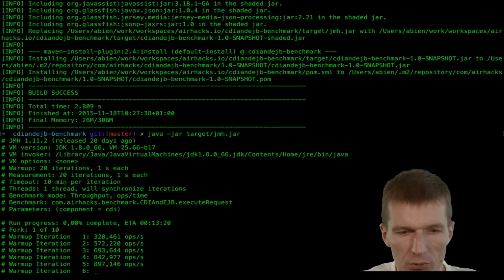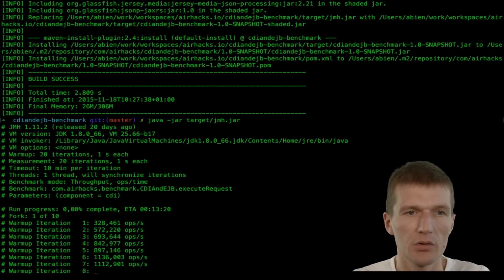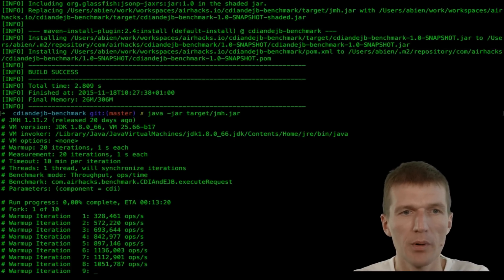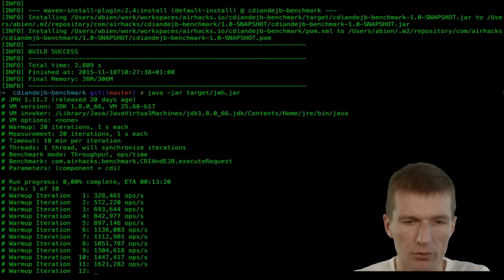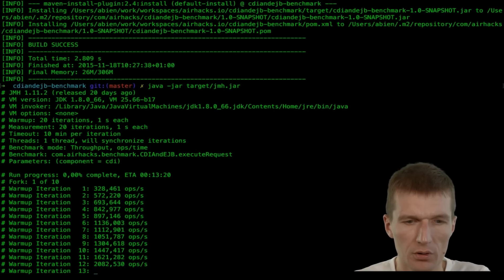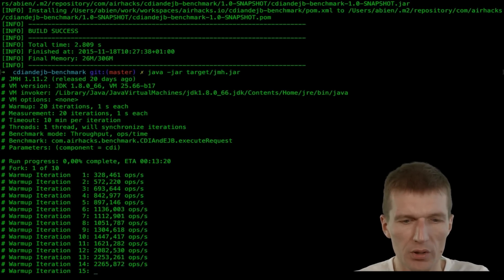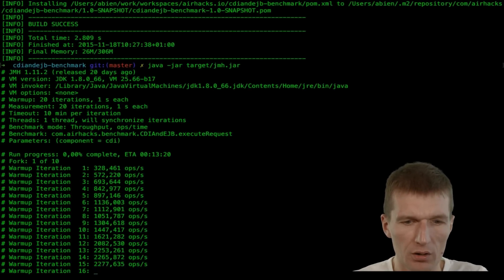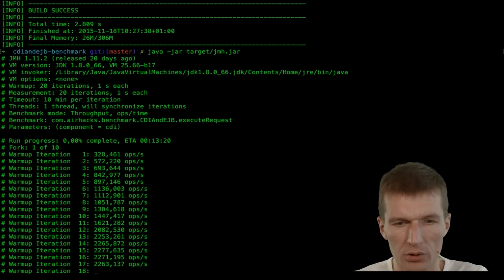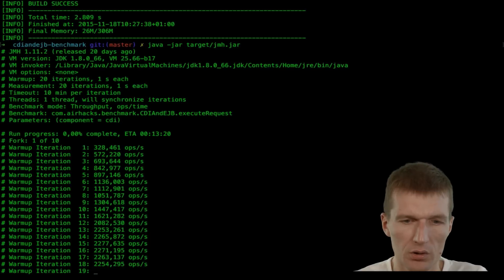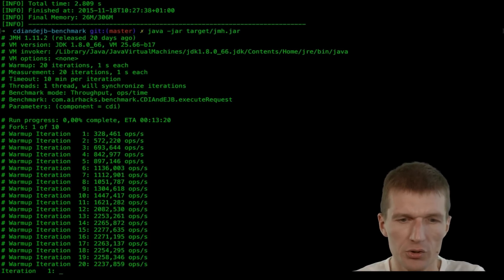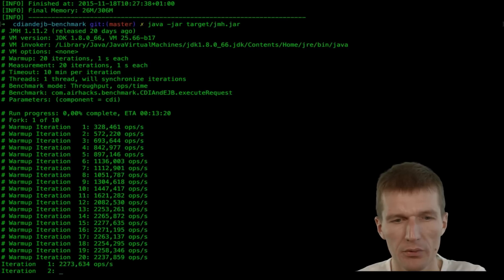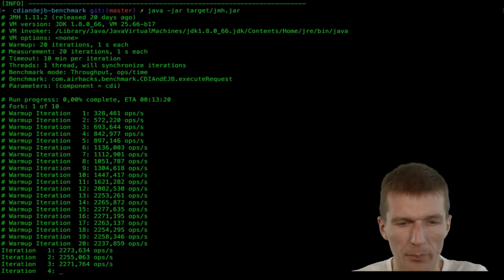So it will take a while. Because it needs the warm up phases. And for the different operations. So for CDI and EJB. So it will take a few minutes. As you can see it. And it's established times about 13 minutes. So let's see what happens.